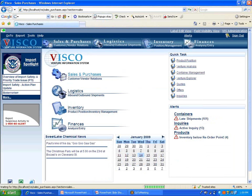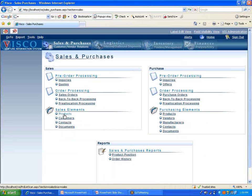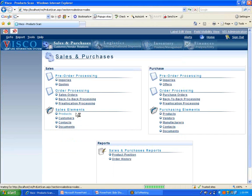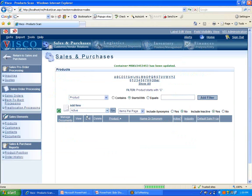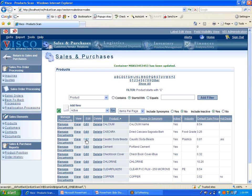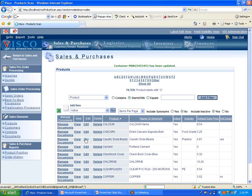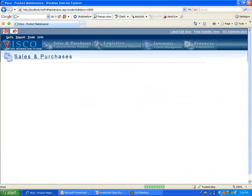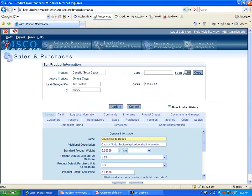A couple of things I want to mention here is in the sales and purchases menu, if we go down into products, and I'll just pick a product that I know has some decent data. Let's use this caustic soda beads. By the way, all the products that you see here, these items will import for you from QuickBooks or from whatever accounting system you're using will import product information, import customer information, import vendor information, so you don't have to re-enter all that manually when you go live on VISCO.